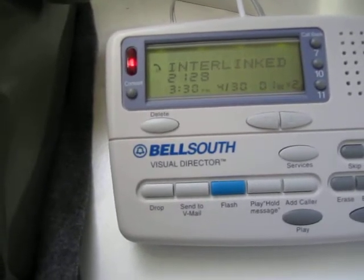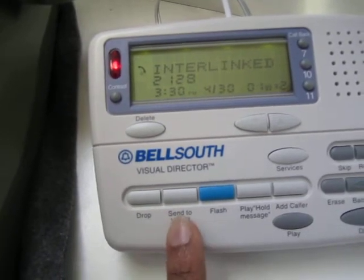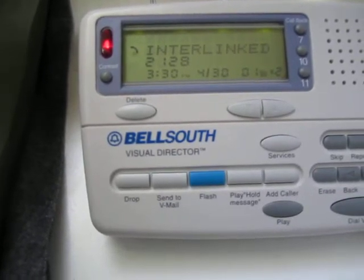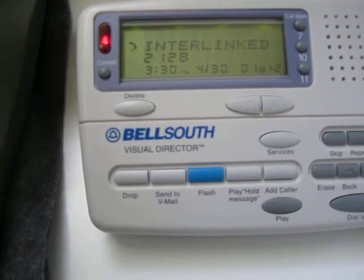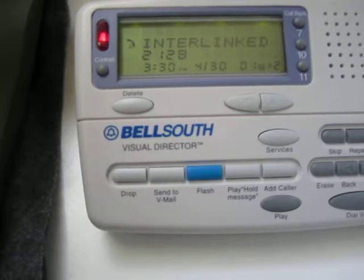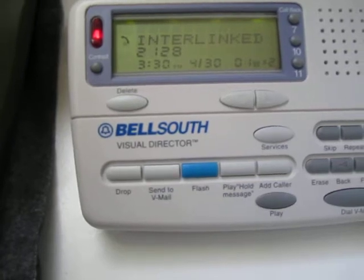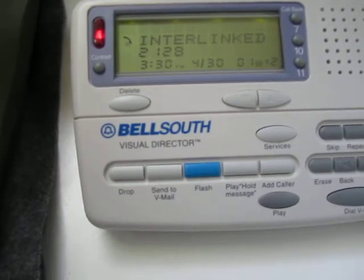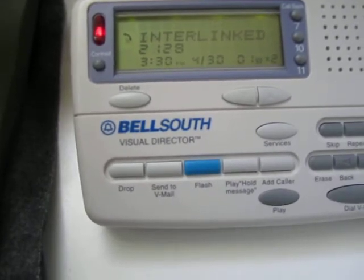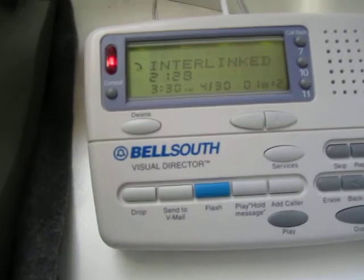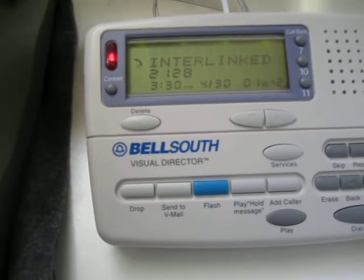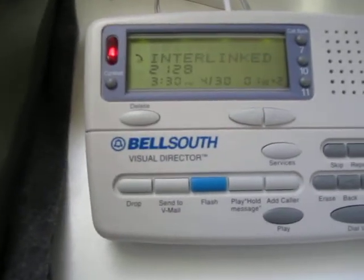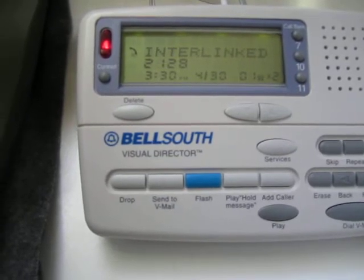The three new Call Waiting Deluxe unique features are: forwarding the call — which I presume goes to either the call forward busy or the call forward don't-answer number (on my system it's the call forwarding don't-answer number); play hold message — where the waiting caller will hear a hold message and the call waiting beeps will stop, so you can wrap up your conversation without being interrupted every 10 seconds; and add caller, which is probably the most useful one — it creates a three-way call with the waiting caller, essentially a reverse three-way call.